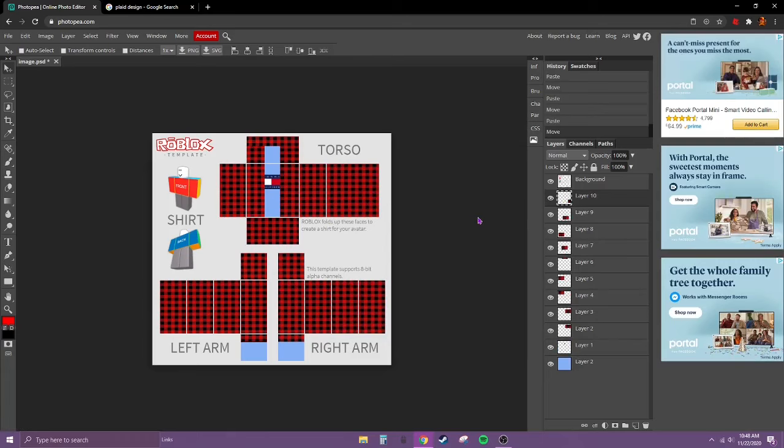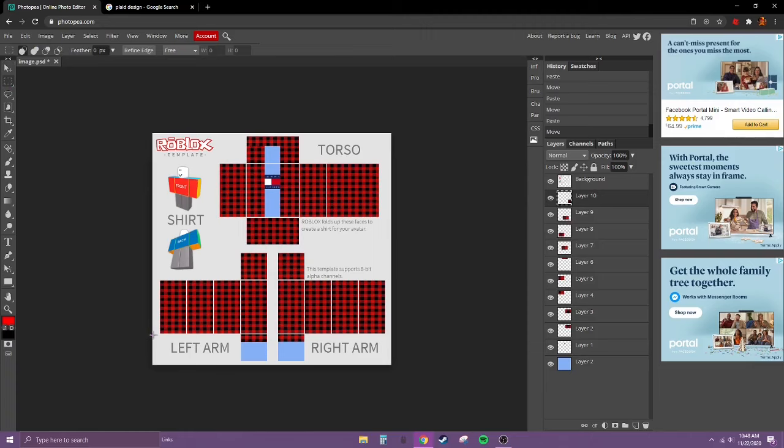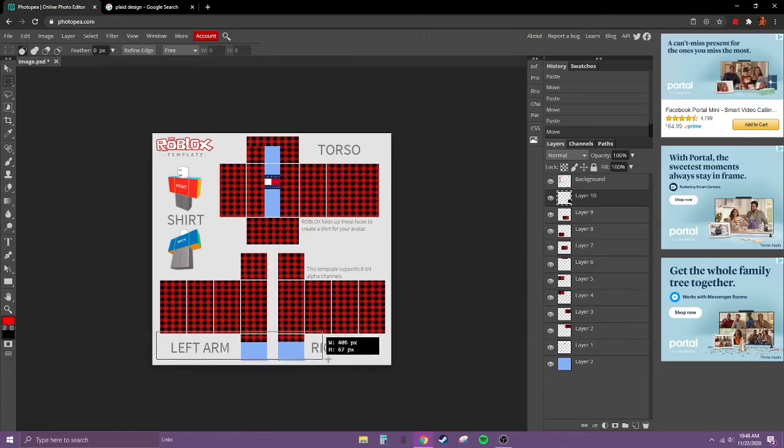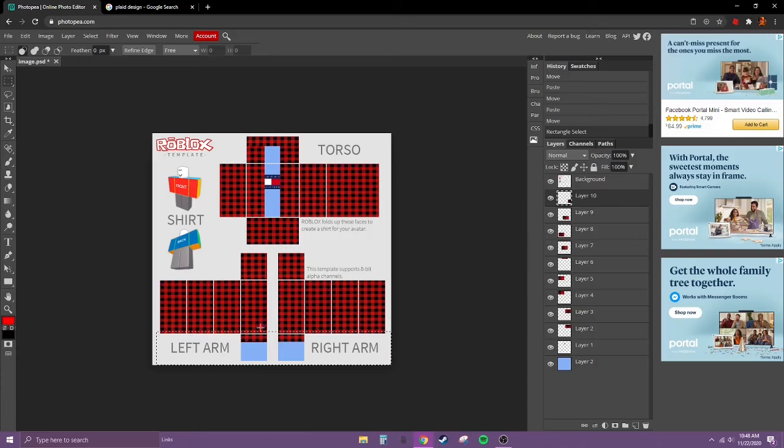Now what we're going to do is go to rectangle select and drag it to make holes for your hands so you don't look handless. Now release. And you got to select the layers that are on the sleeves, like layer 10, layer 9.